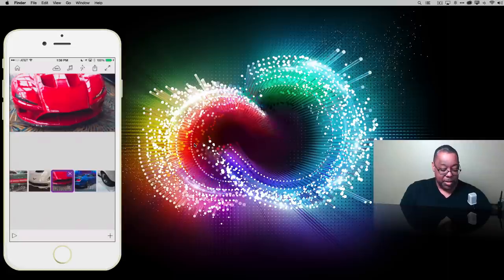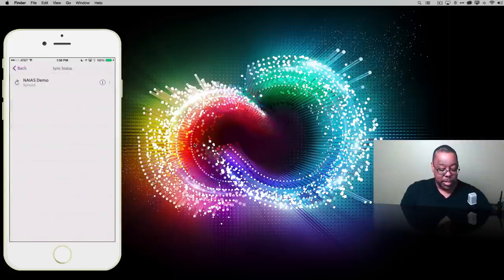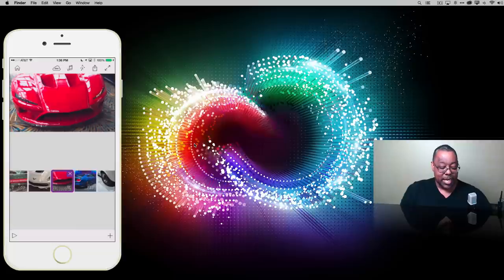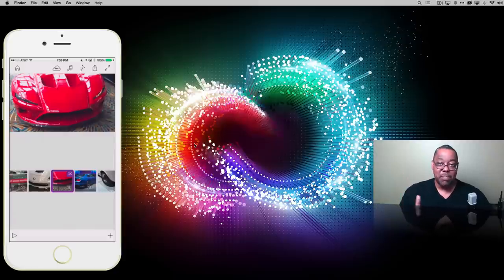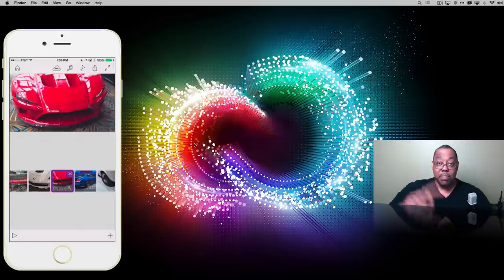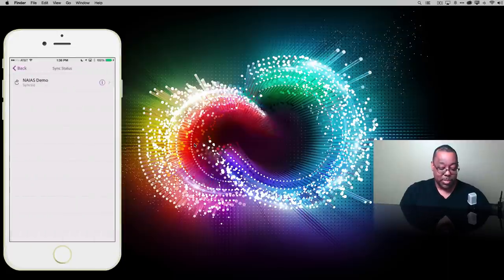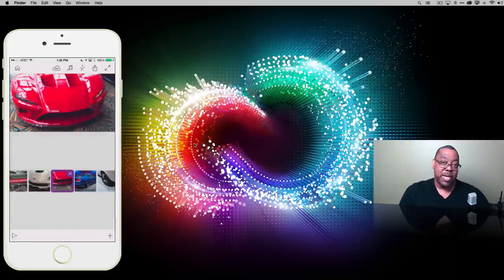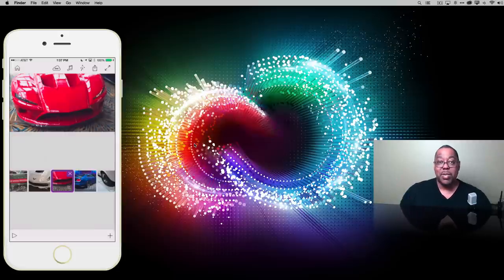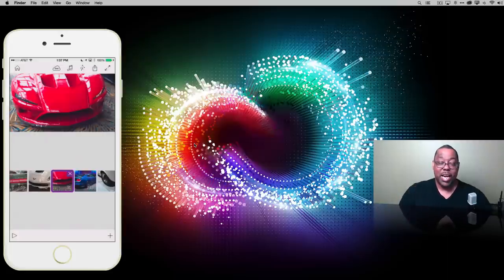Now here's the thing: you'll notice there's a sync icon right next to the music note. All while we were working, from the minute we created this project and told it to import things into Premiere Clip, it started uploading and syncing that data to your Creative Cloud account. So your project - if I tap on it - says right now this project is synced. That means if I bring up my other devices, whether another iPhone, iPad, or anything running Premiere Clip that I'm signed into with my Adobe ID, I'll have access to that same project and can continue working.